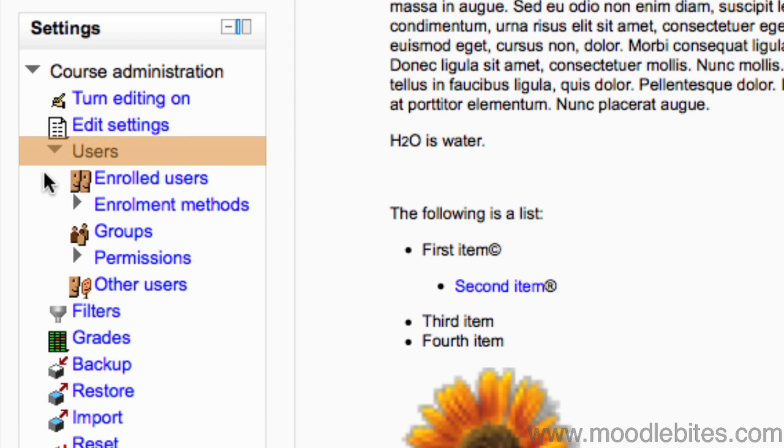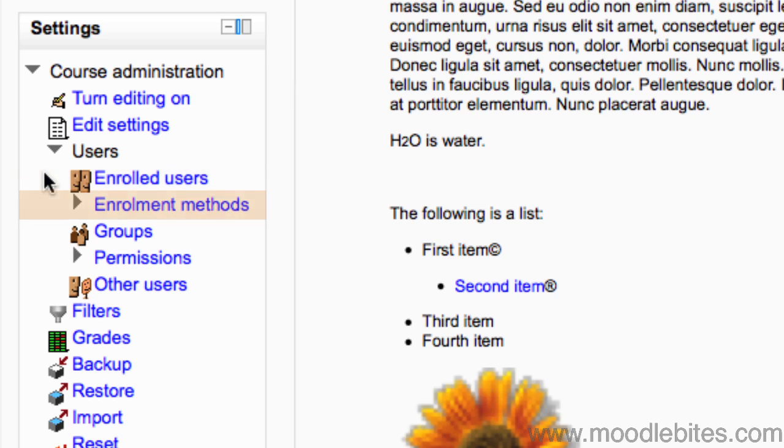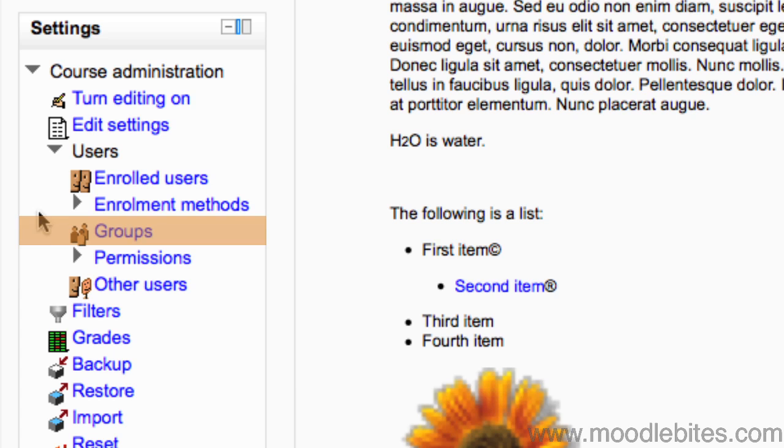The users drop-down gives you your user actions. You can view a list of enrolled users, change the enrollment methods, and view, edit, add and delete groups within your course.